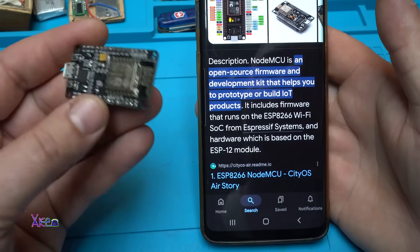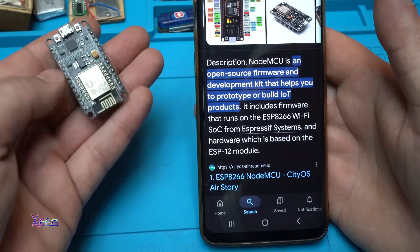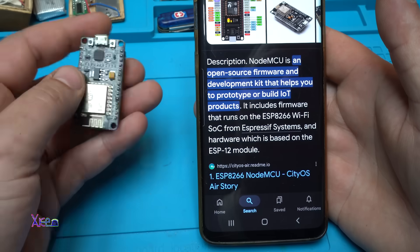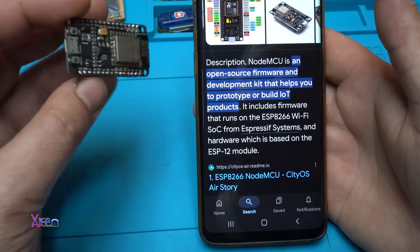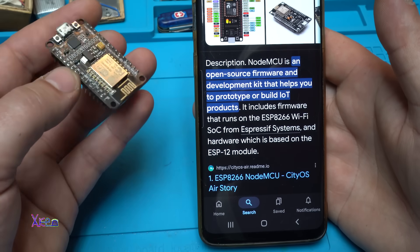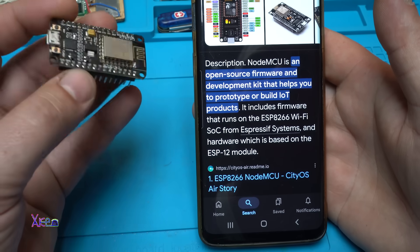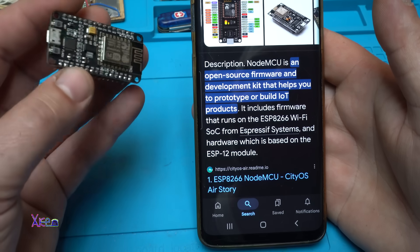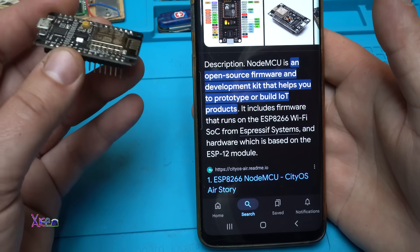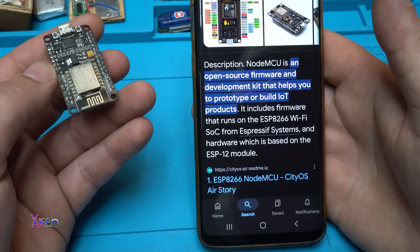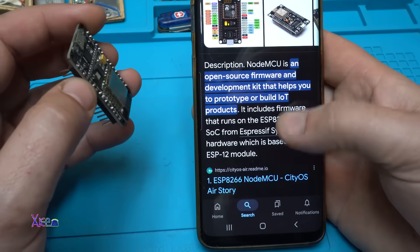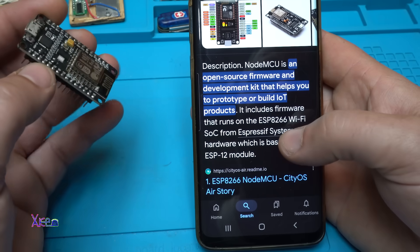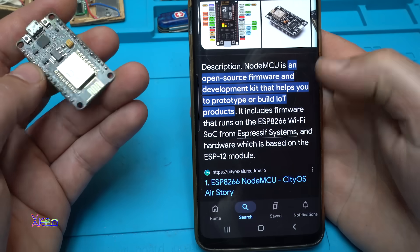And for those who don't know what this board can do, NodeMCU is an open source firmware development kit that helps you prototype or build Internet of Things products. It includes the firmware that runs on the ESP8266 Wi-Fi.